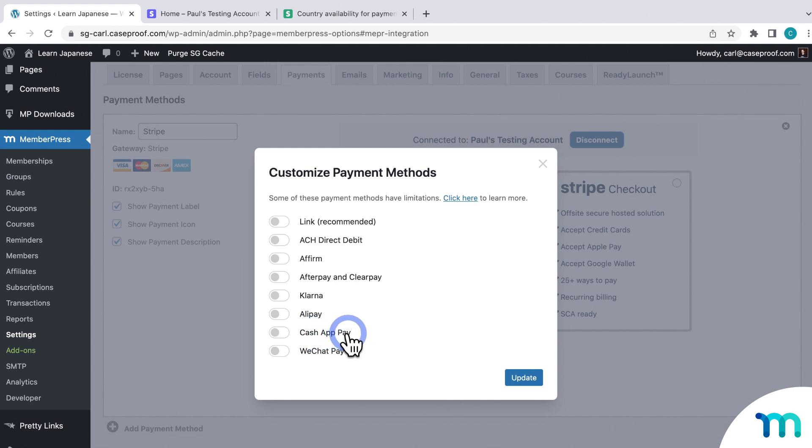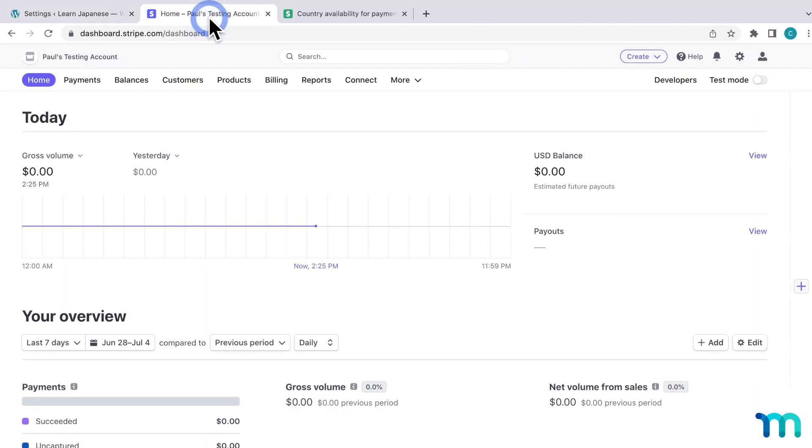So first, before you enable a payment method here in MemberPress, go to your Stripe dashboard. To get to it, you'll just go to the Stripe website and then log in.